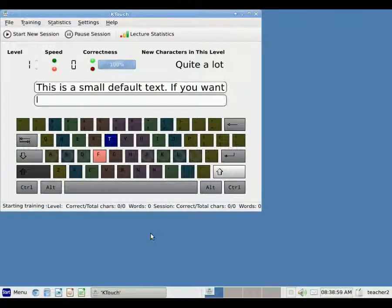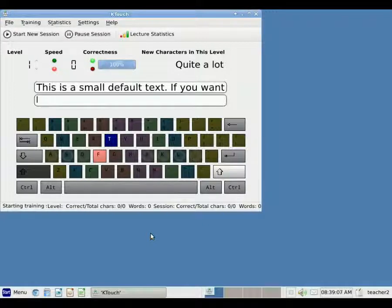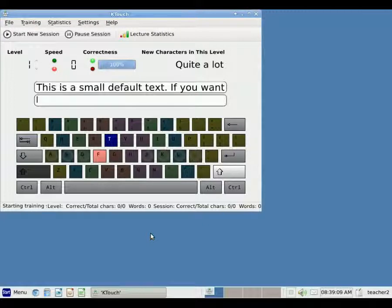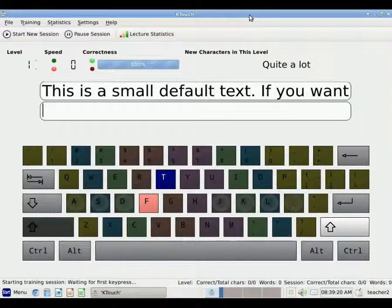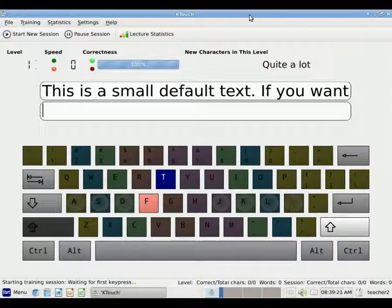So now we see the KTouch program. If you'd like, you can click the full screen button so it will fill your screen. To do that, we'll move our mouse up to the small box in the upper right hand corner and click once. That makes it full screen.